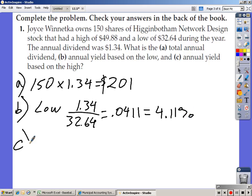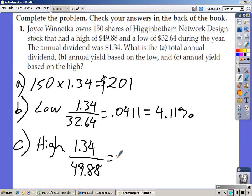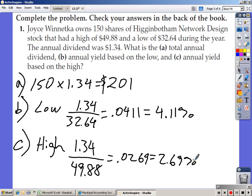Part C asks us to find the annual yield based on the high. Take the dividend of $1.34 divided by the high of $49.88, plug that into your calculator, and you get 0.0269, which is 2.69% yield.